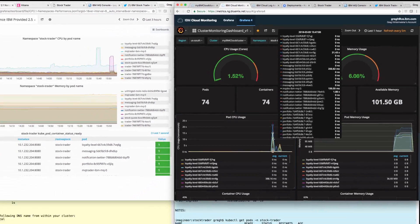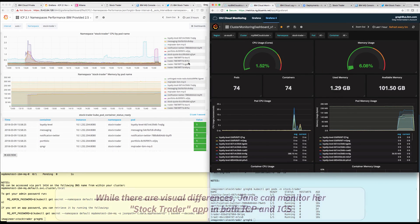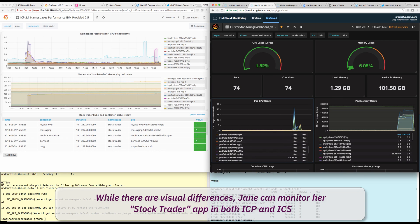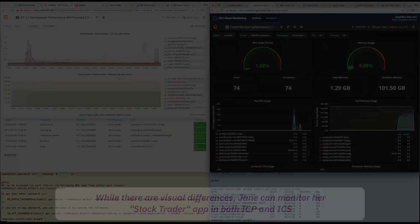Again, while there are visual differences, Jane is quite pleased at how she can monitor both environments so she can keep on top of any issues that might come up in her application.